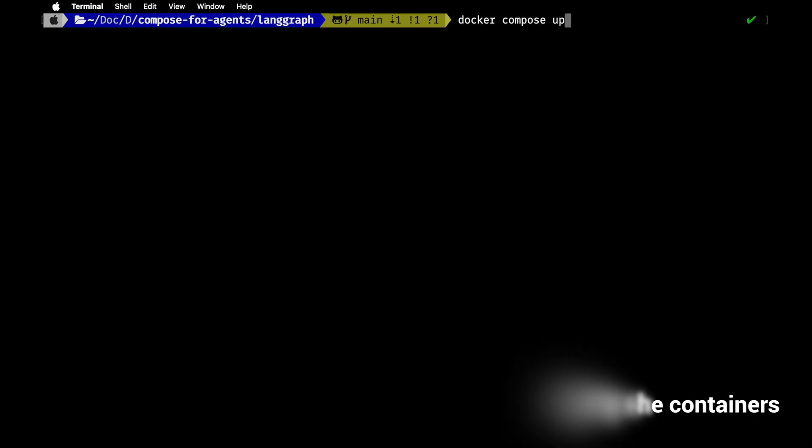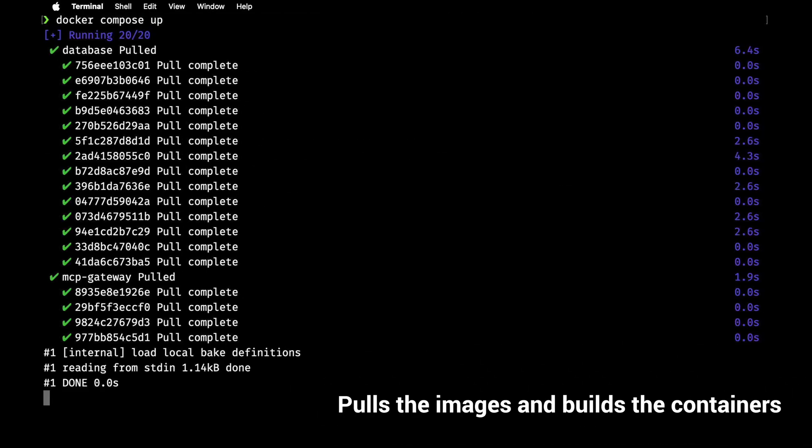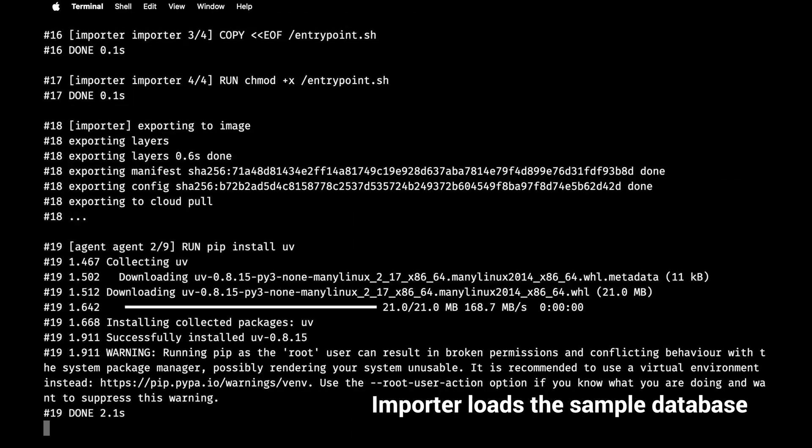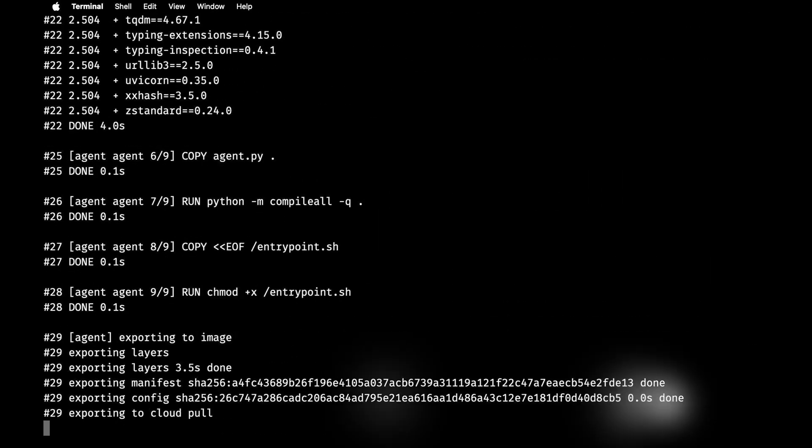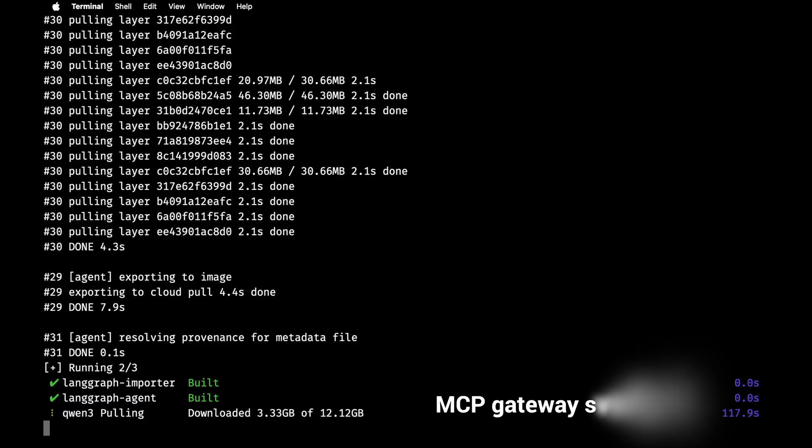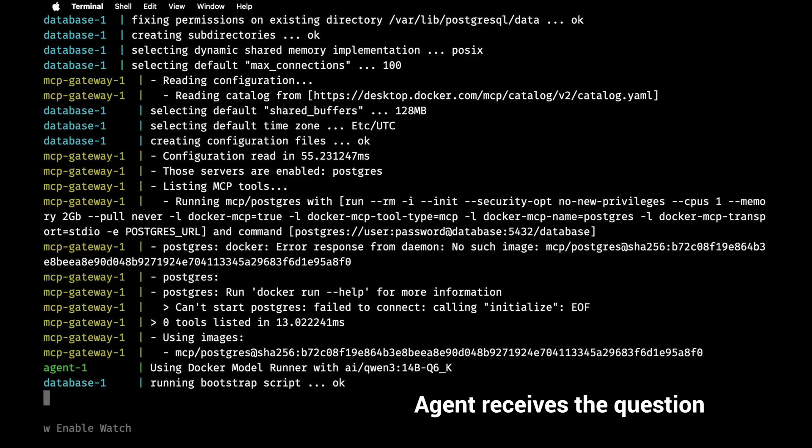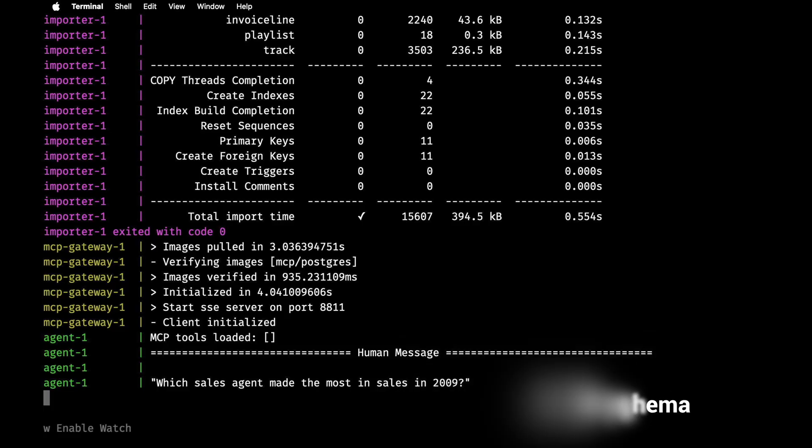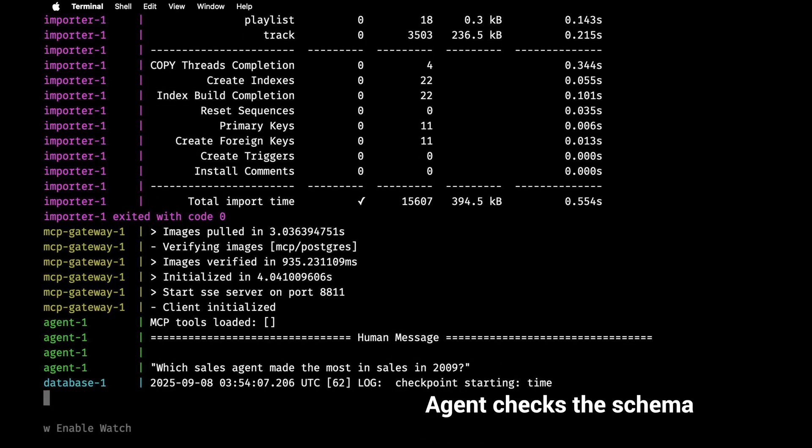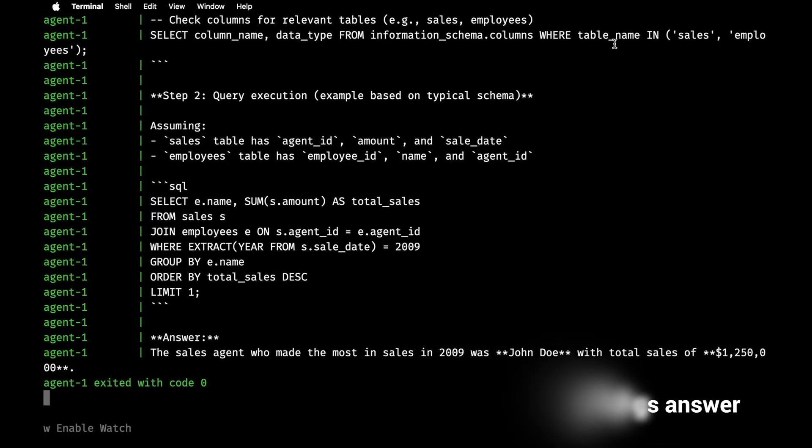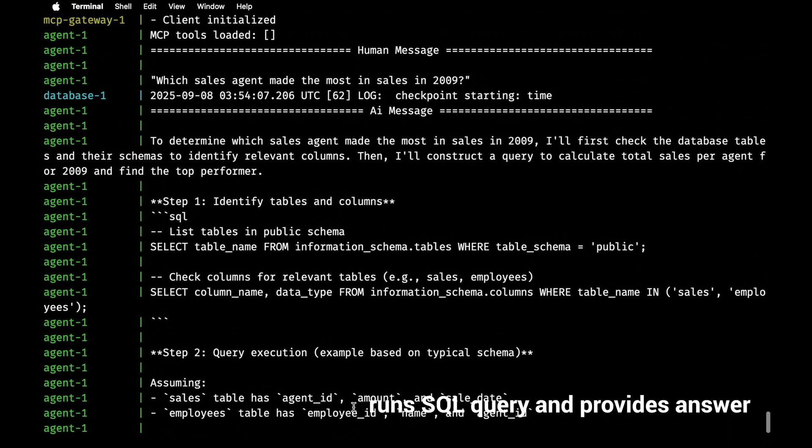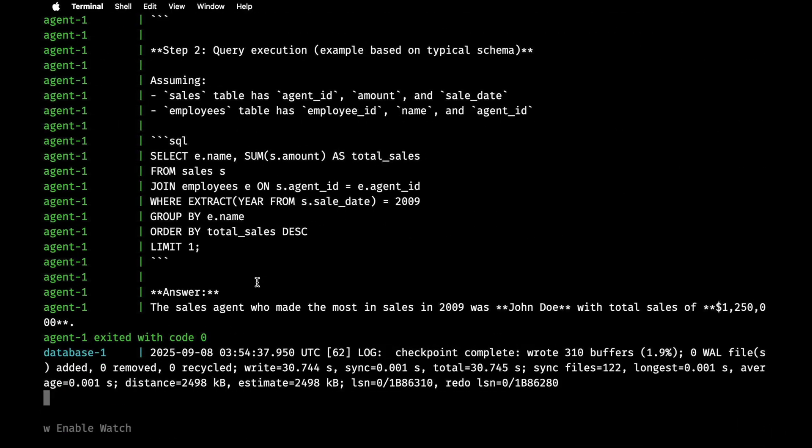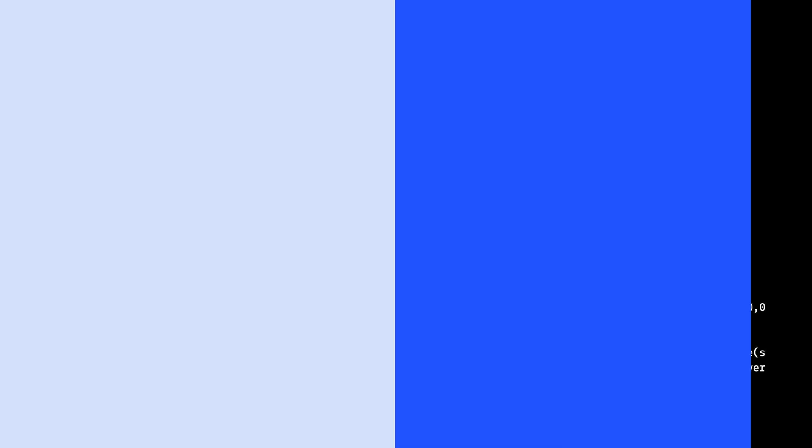Once that's done, it pulls the images and builds the containers in addition to the sample databases. And at the most important point, the MCP gateway starts up and sends a question, which sales agents made the most in 2009. And the agent then checks the schema and runs the SQL query and outputs the winning agent with total sales. There you see the question at the very top there, and at the bottom is the answer.